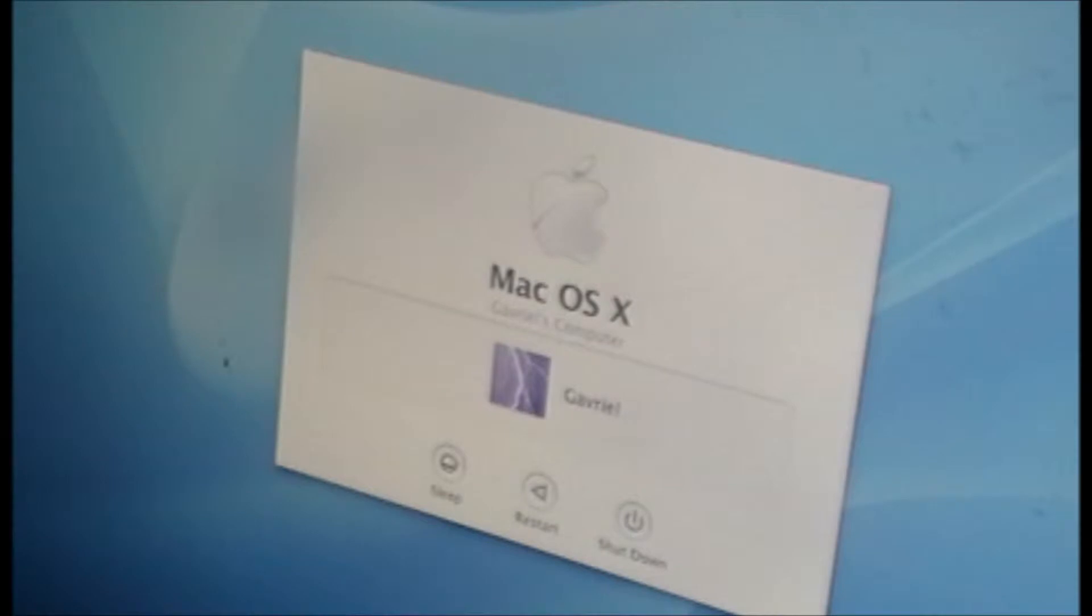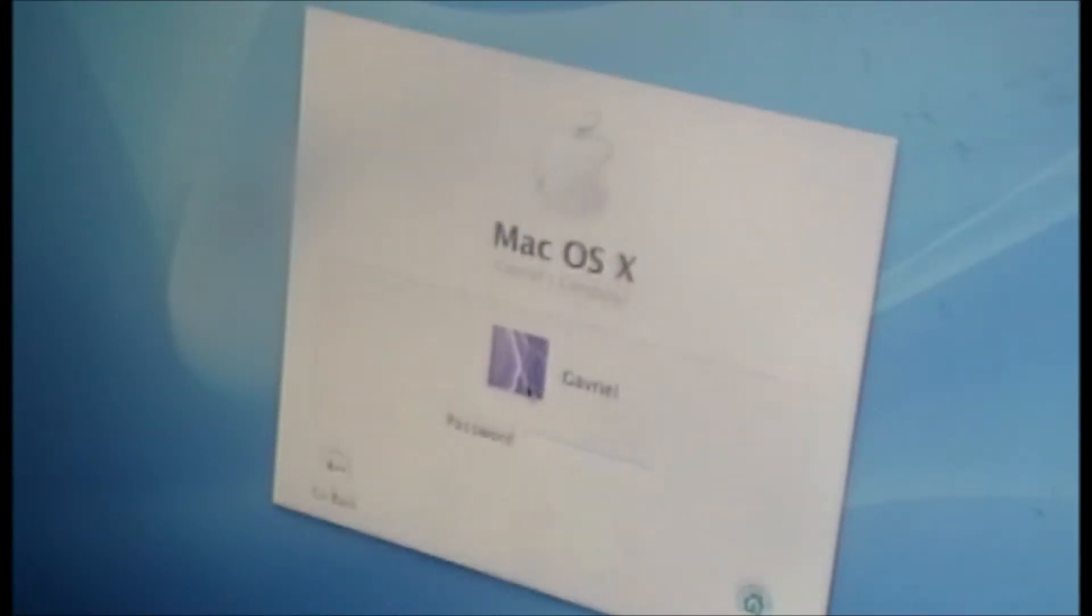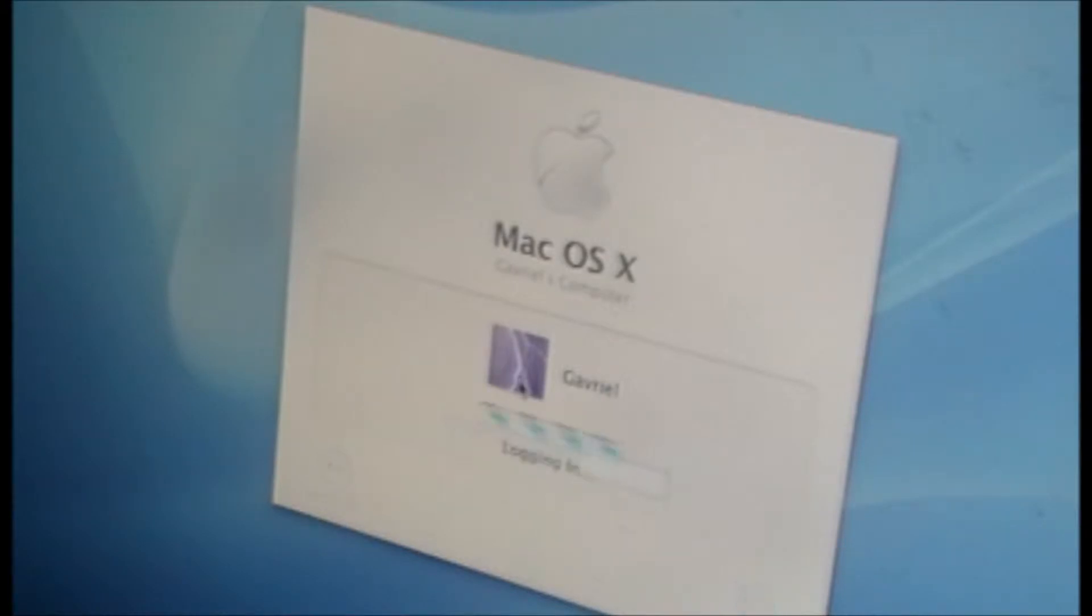So let's log in this computer. Enter my password. So here it is. Here's the dock. You can see everything is fine.